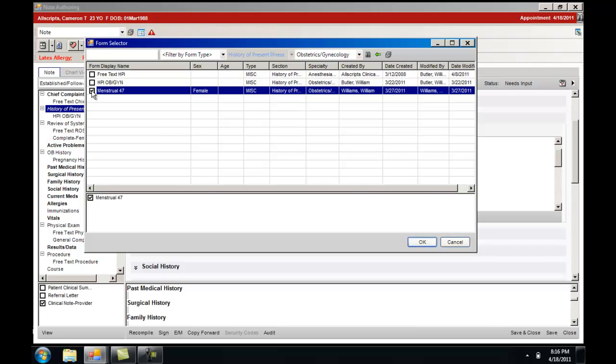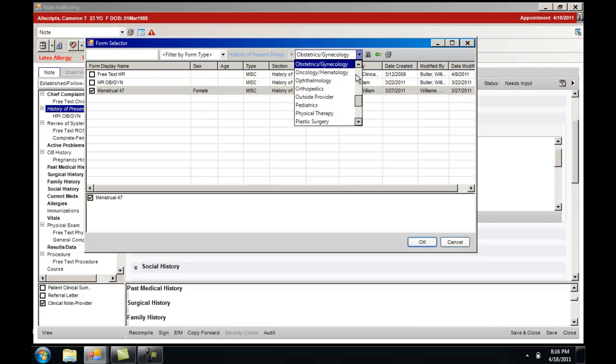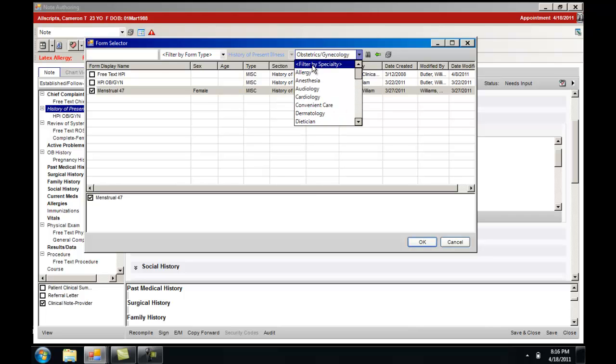If you choose to look for other available forms for the diagnosis that you are working with, you can change the specialty to filter by specialty, which will filter all specialties.